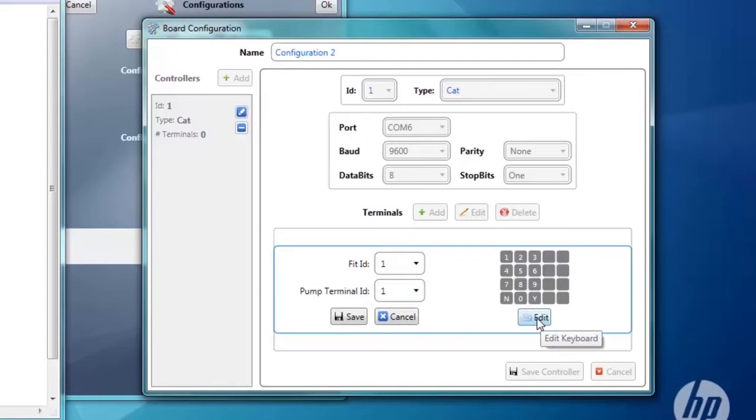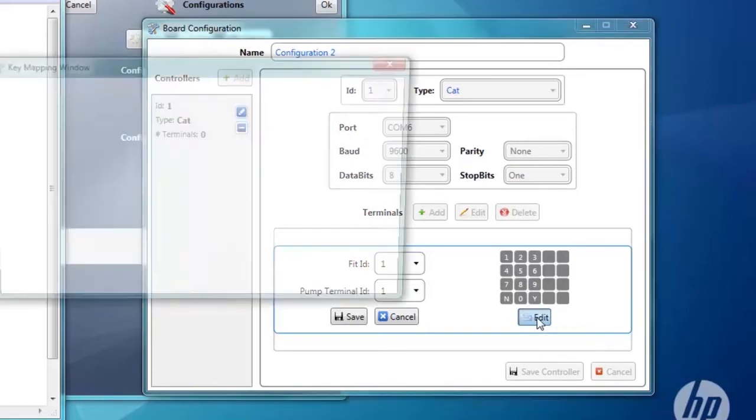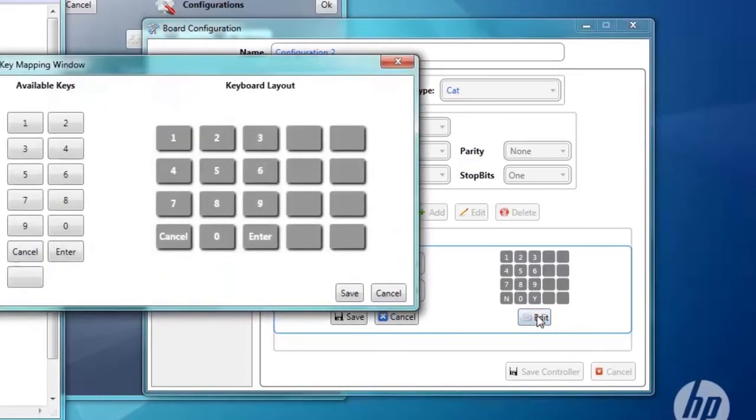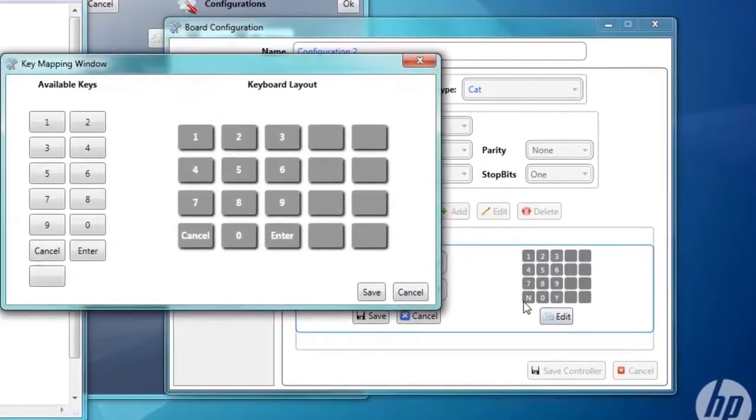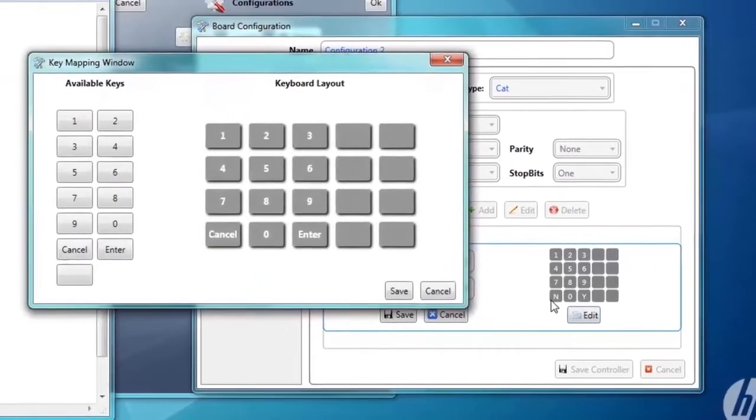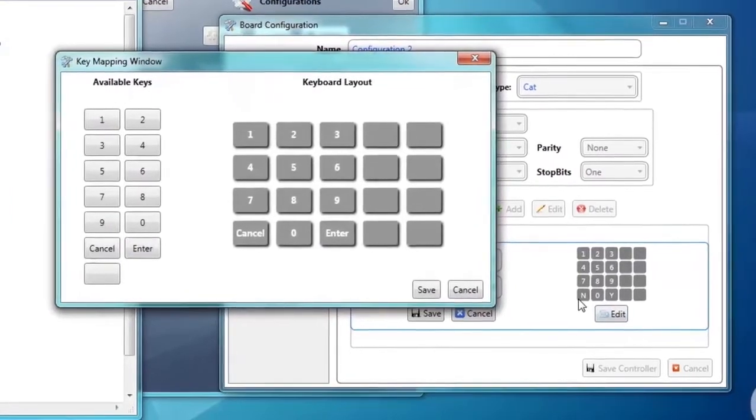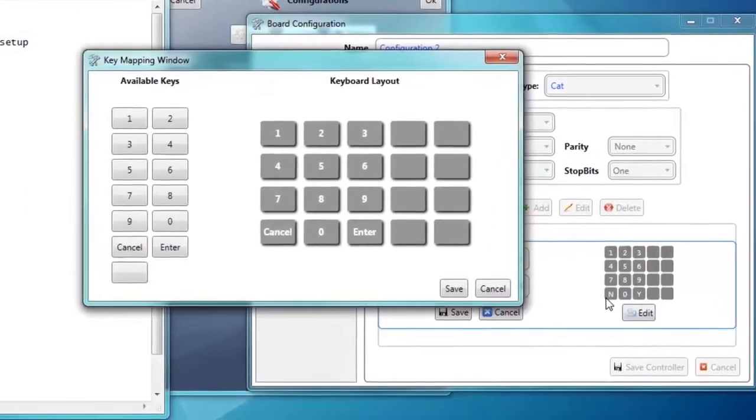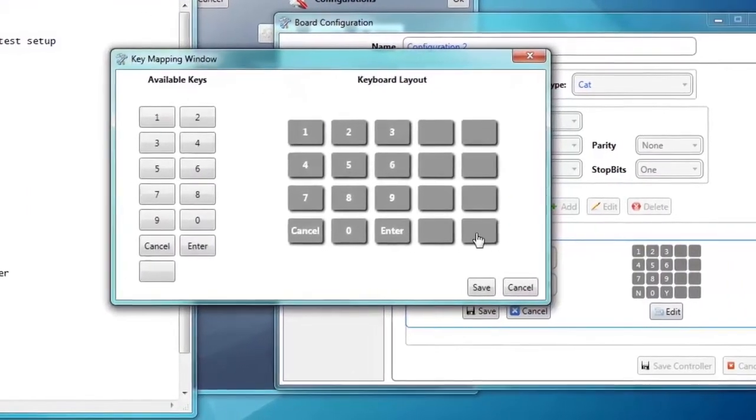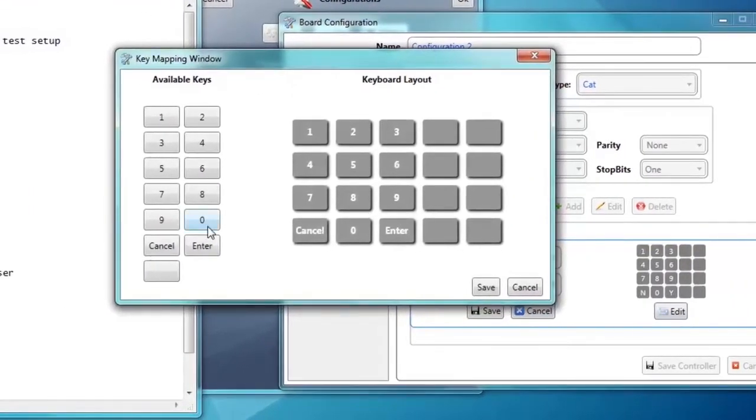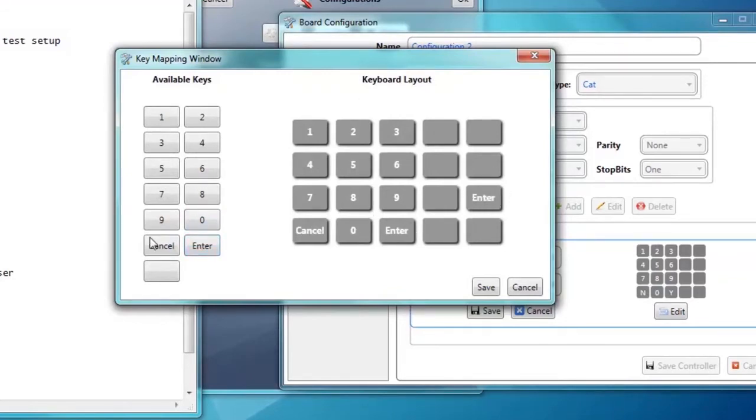Now we want to edit our key map, so click Edit under the picture of the keypad. To map the keypad, click on the keys on the left, and then click their location on the keypad on the right. It's a good idea to map cancel keys to no and enter keys to yes to avoid any confusion.